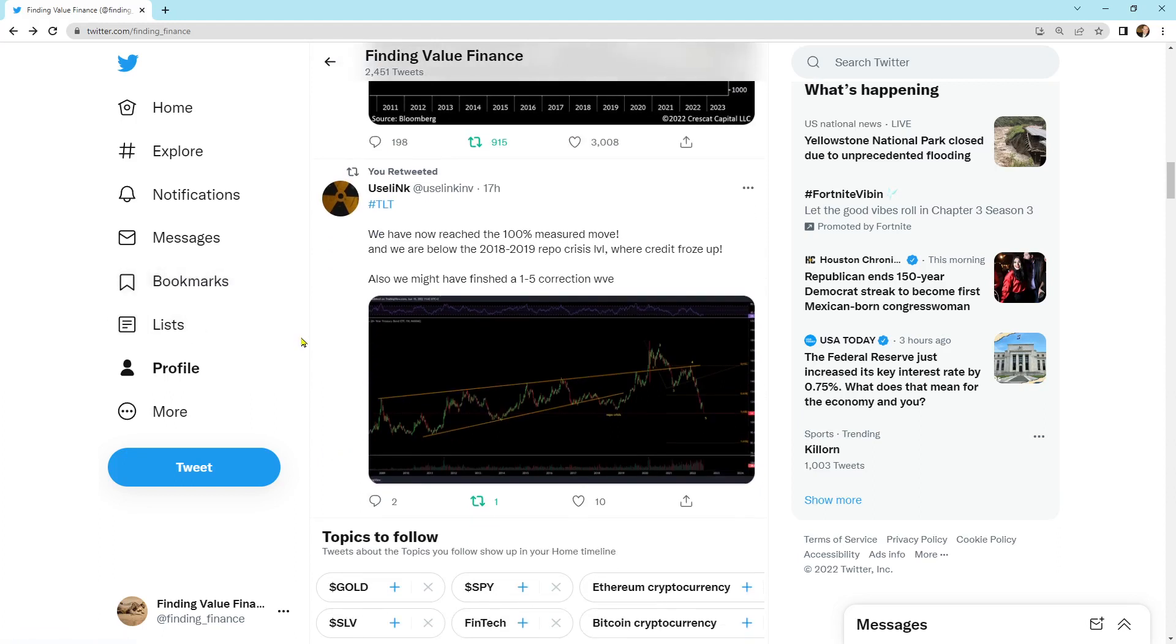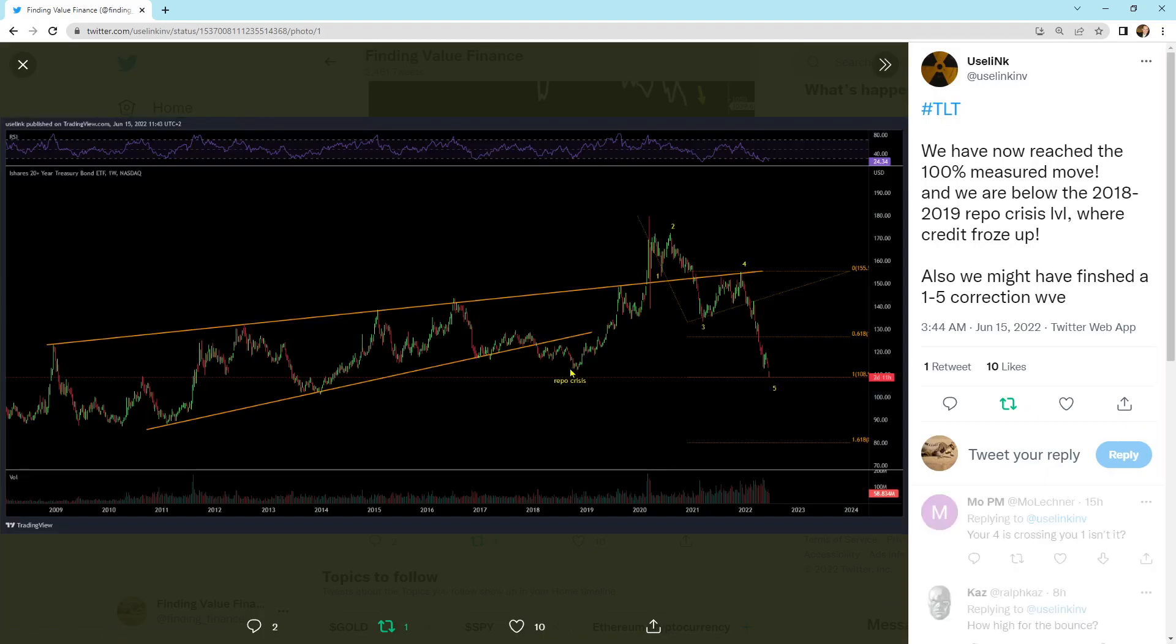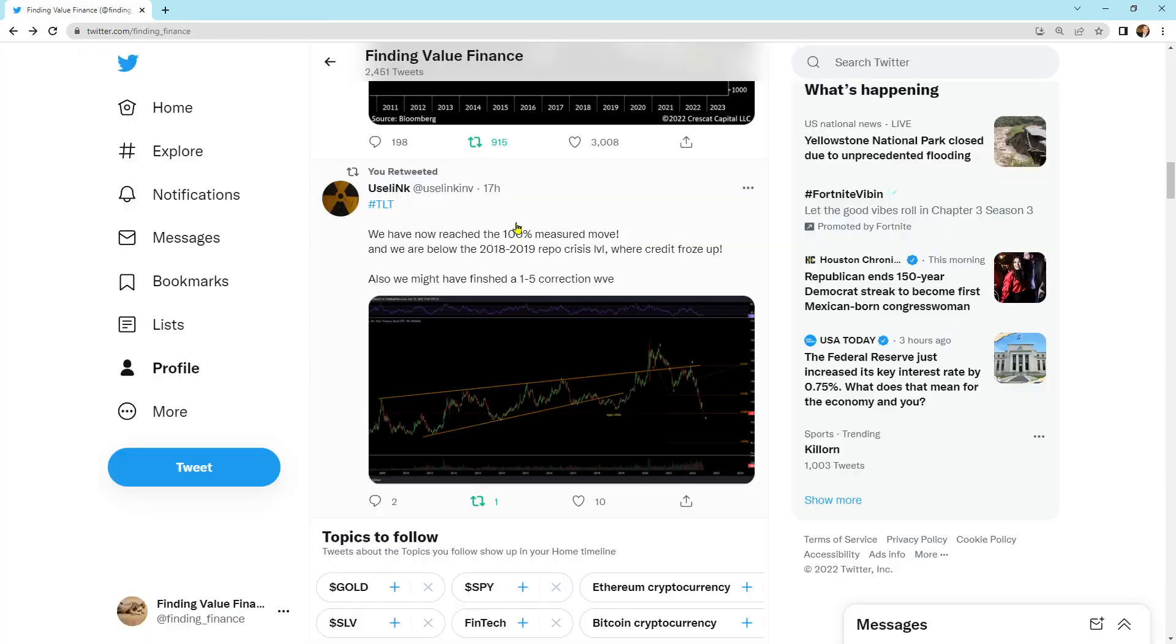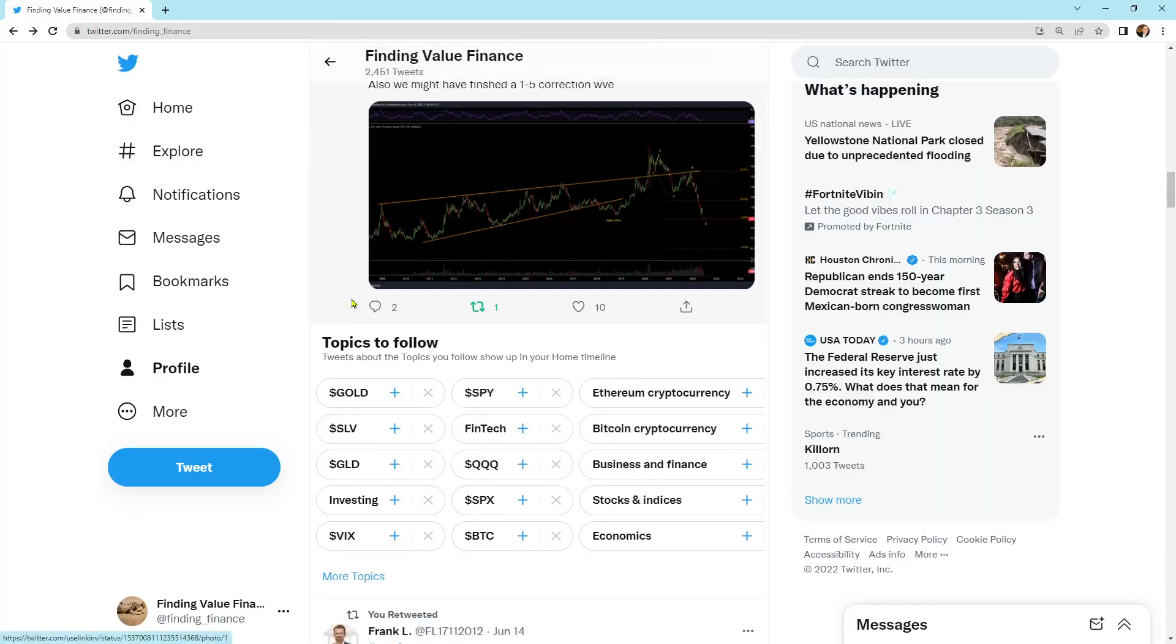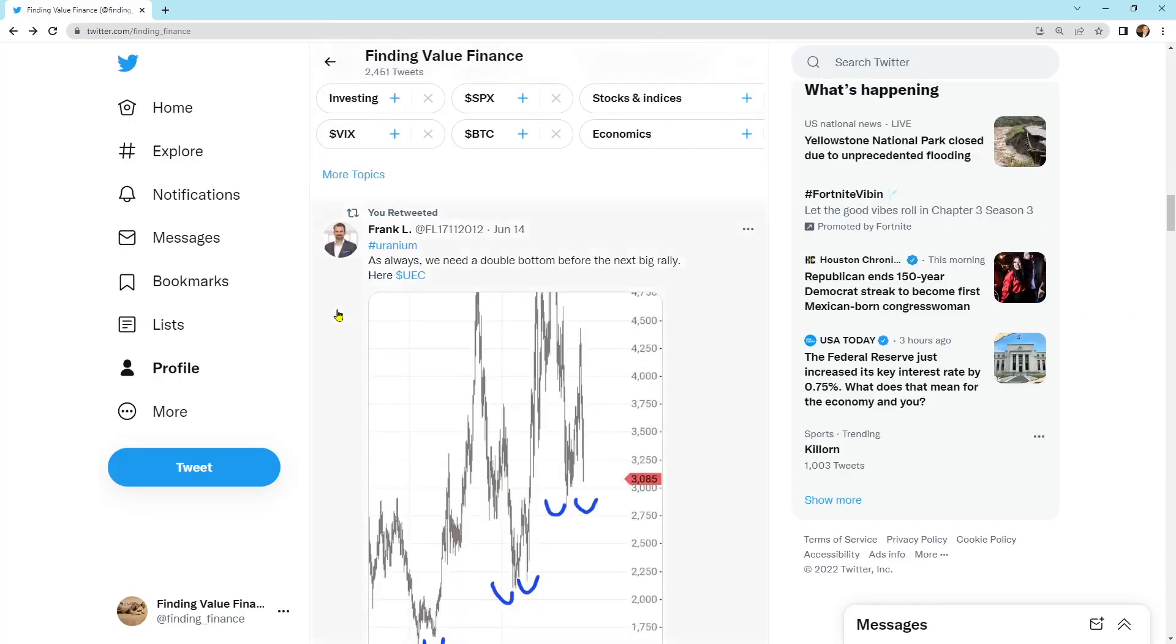Here's TLT from USELINK. We have now reached the 100% measured move and we are below the 2018-2019 repo crisis level where credit froze up. Also, we might have finished the 1-5 correction wave. He's got 1-2-3-4-5 in this iShares TLT index for bonds coming back down. And we'll see if that's the case. But I like that chart there.